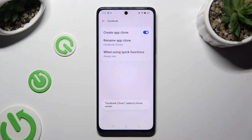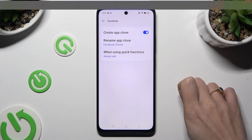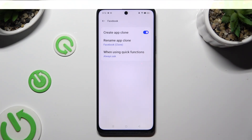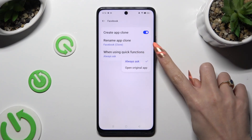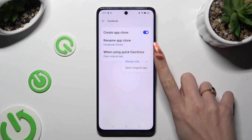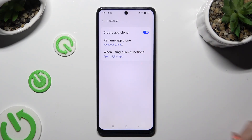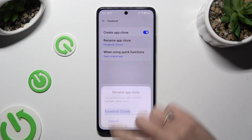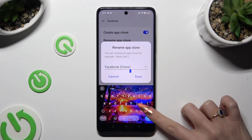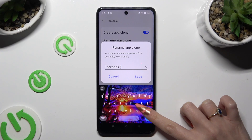Then adjust those two options however you want. You can click on the quick functions setting and apply the best option for you, and also select Rename App Clone and name it however you want.